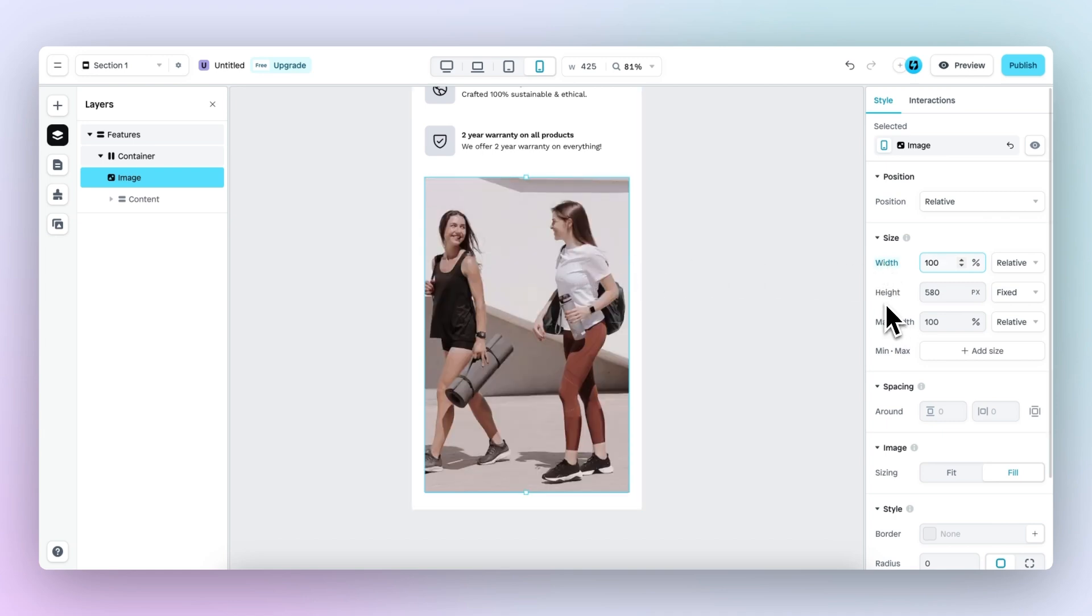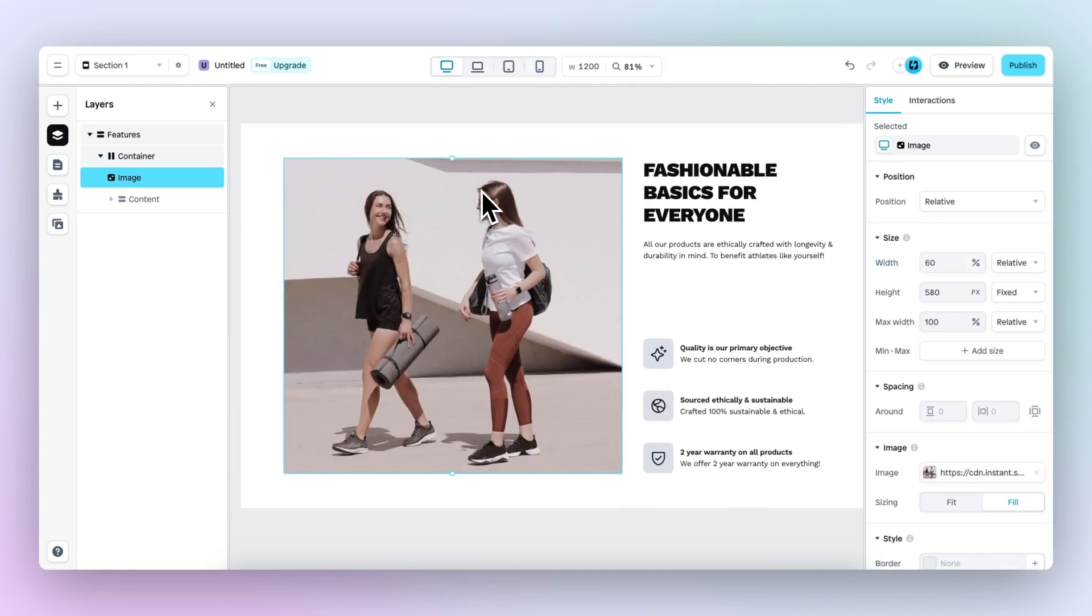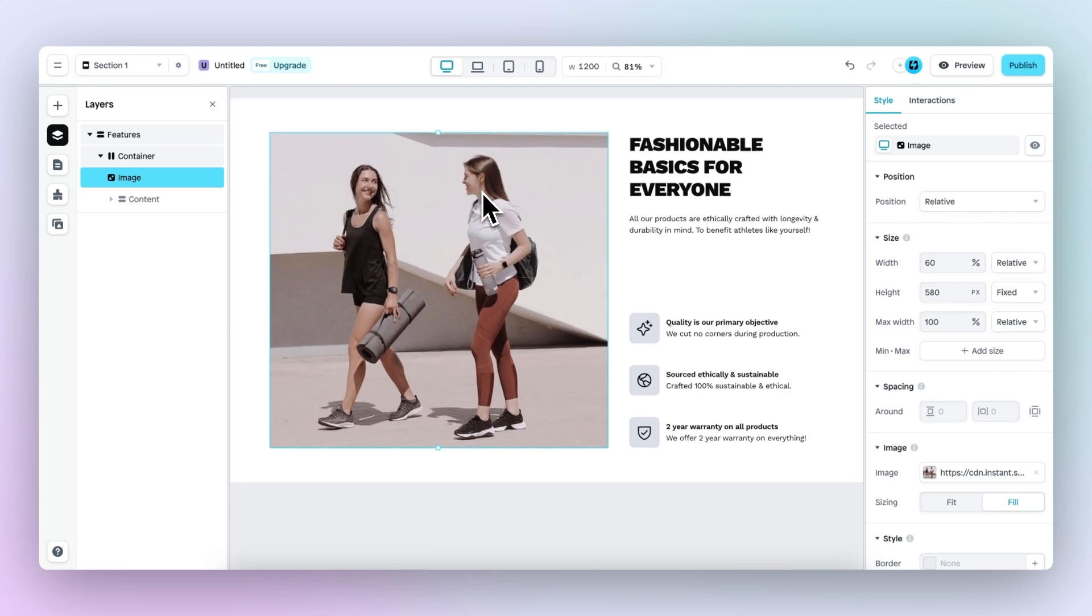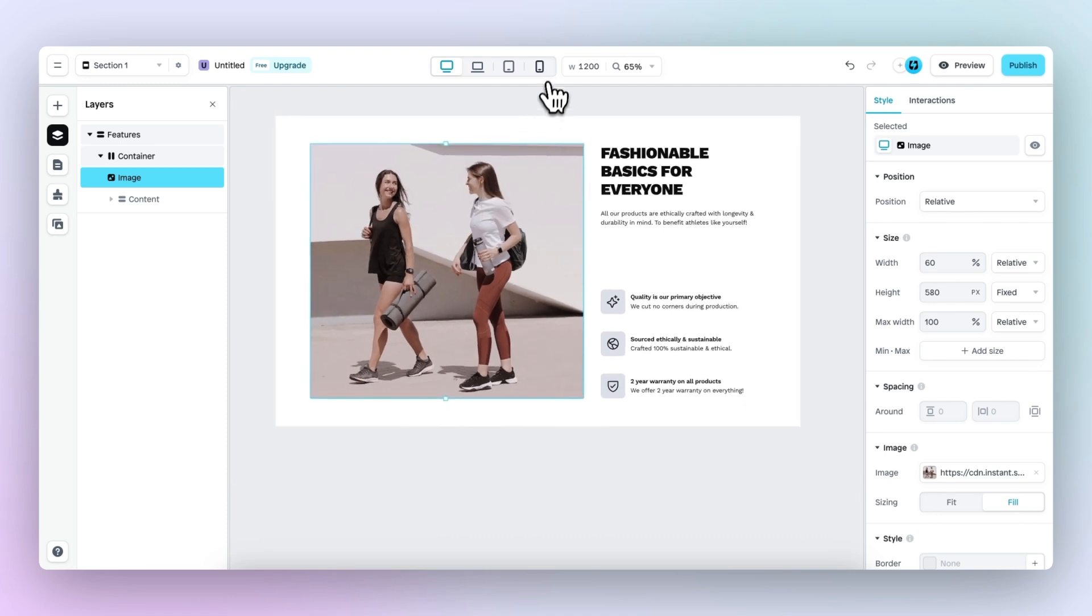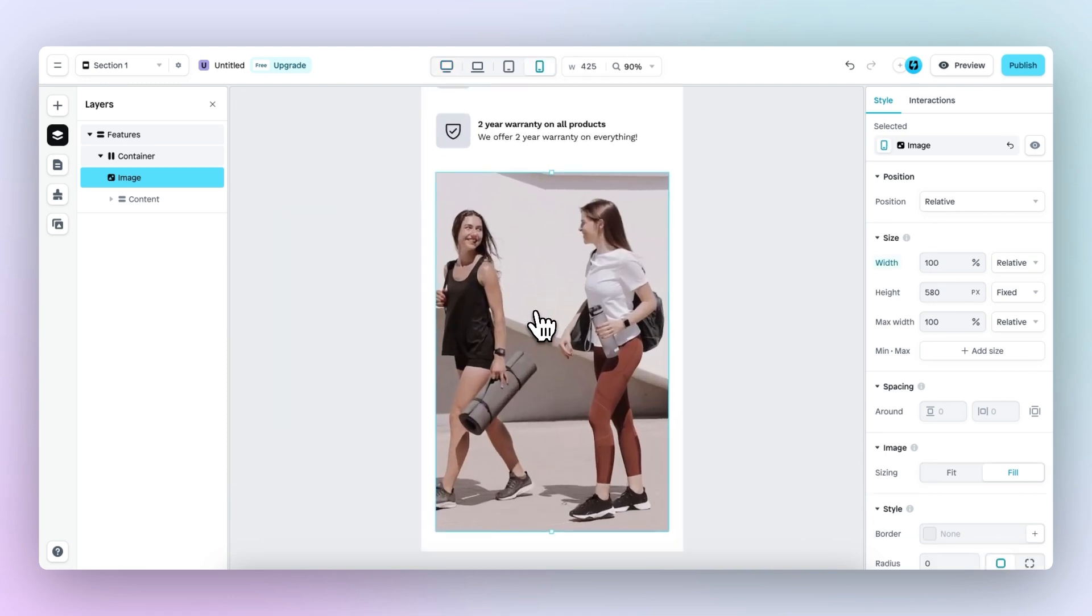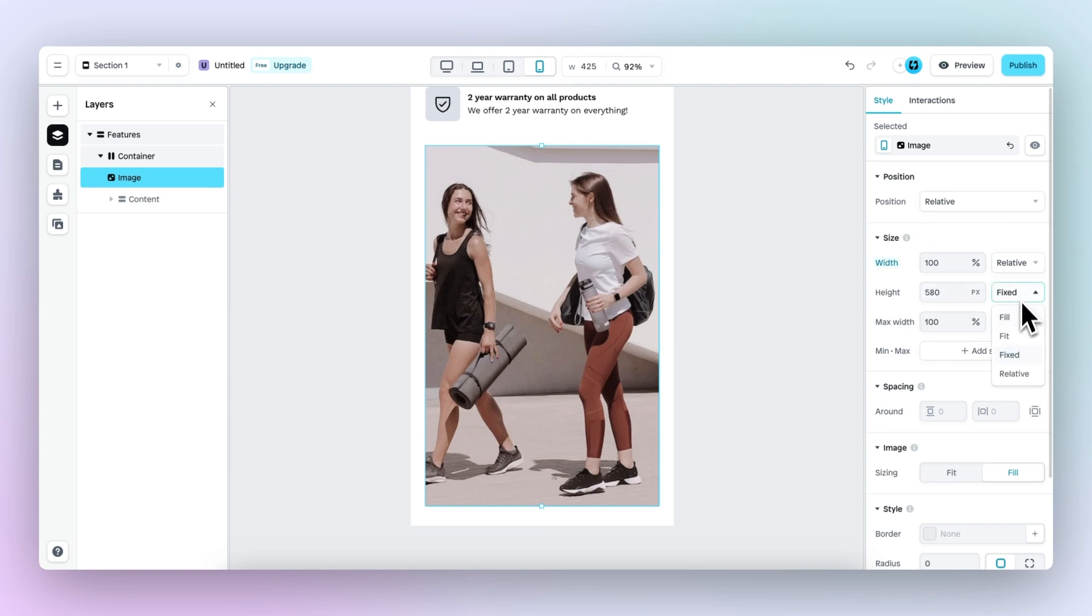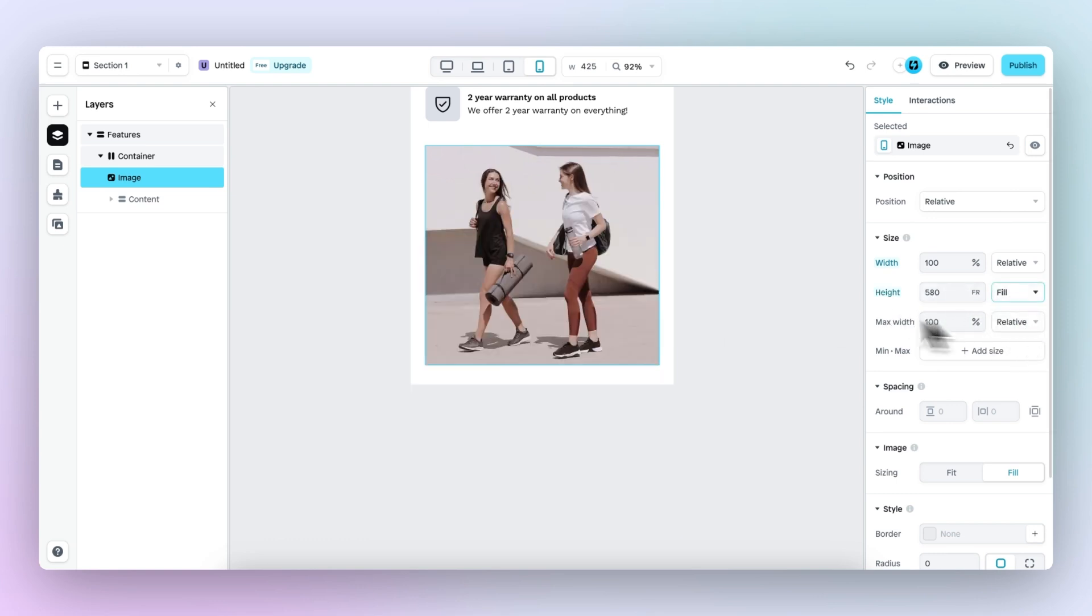Also the height of the image is set to a fixed height of 580 pixels because this looked good on the desktop viewport. But when we go to the mobile viewport, the image is actually a bit too big for this viewport. So we need to change it and let's change it to fill. So right now it only occupies as much space as the dimensions of the image.